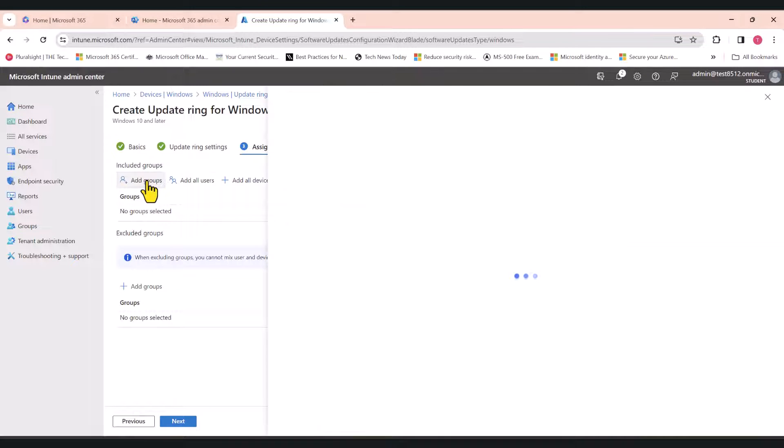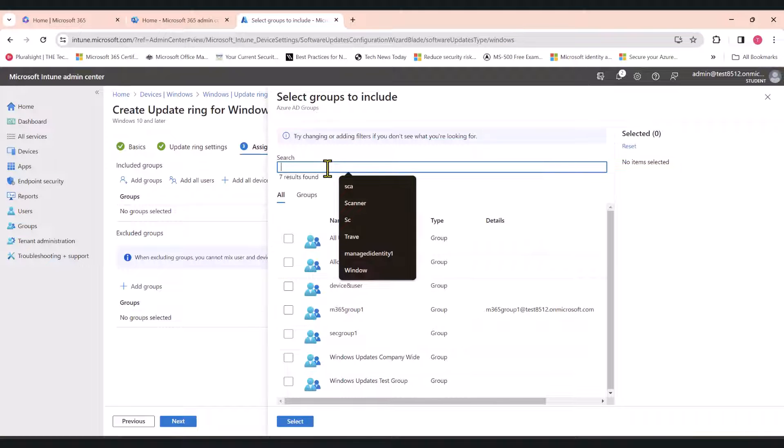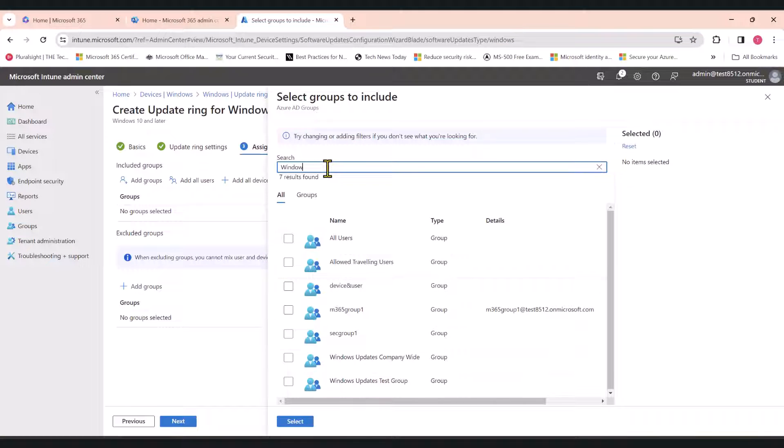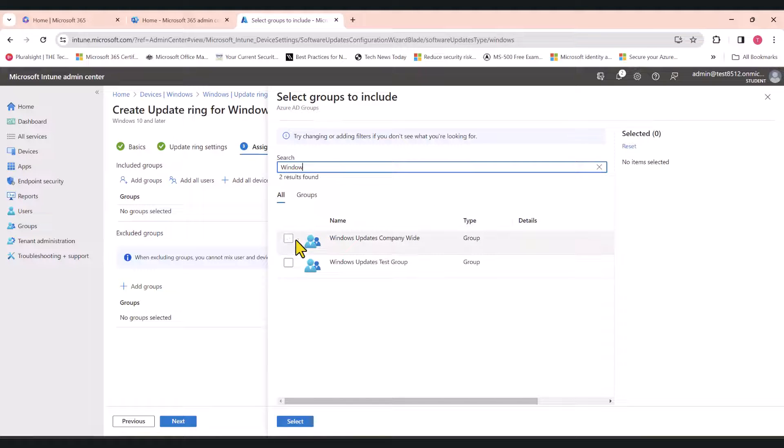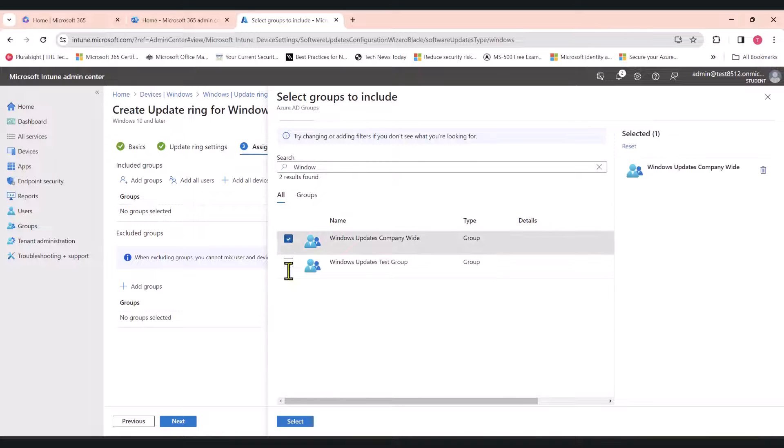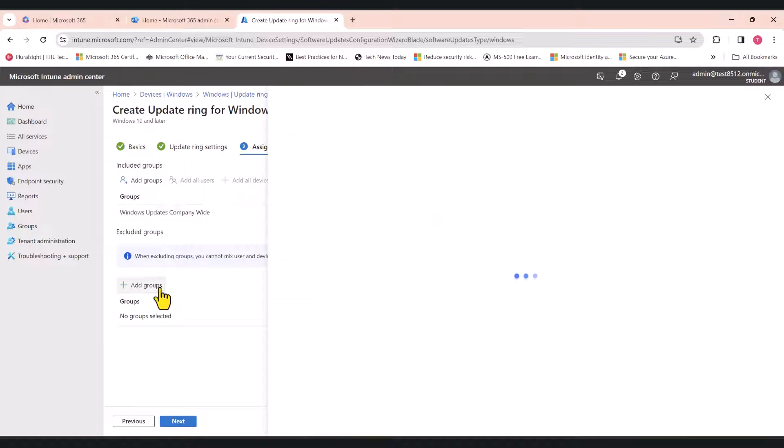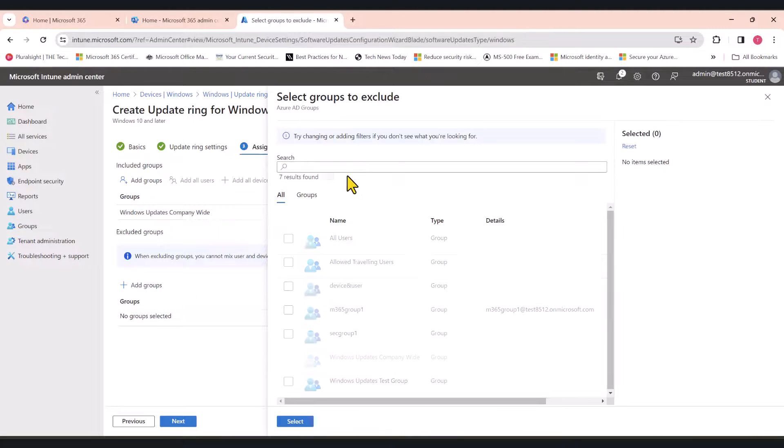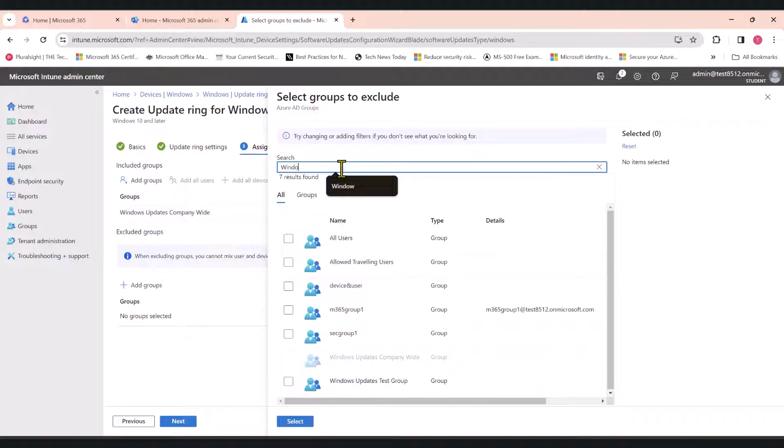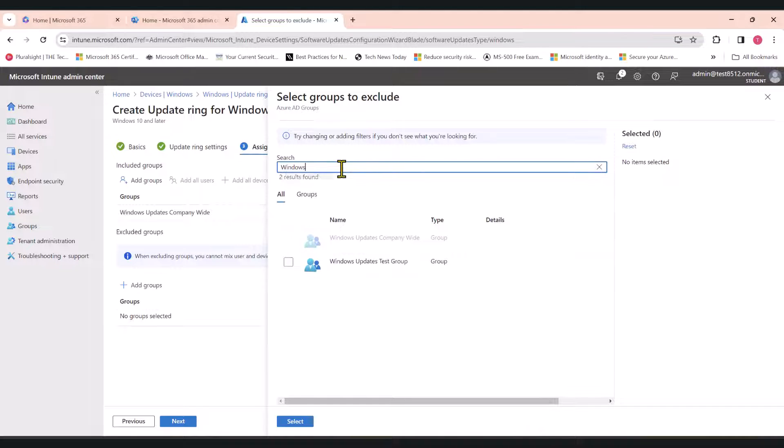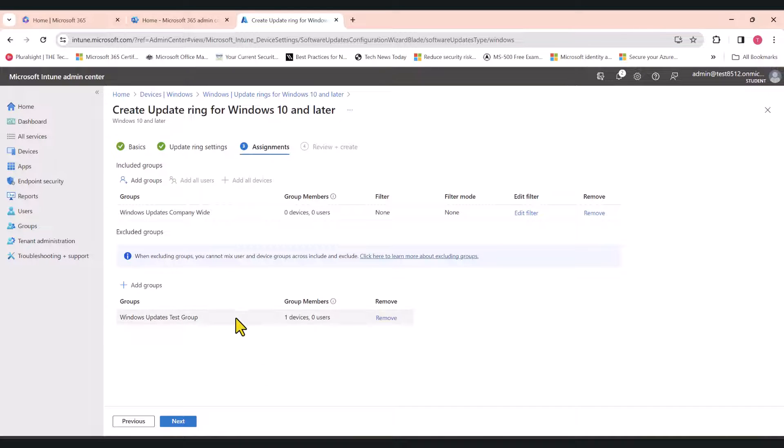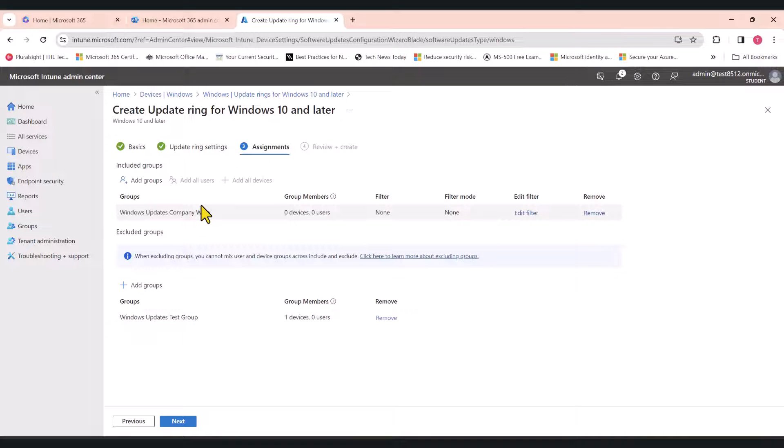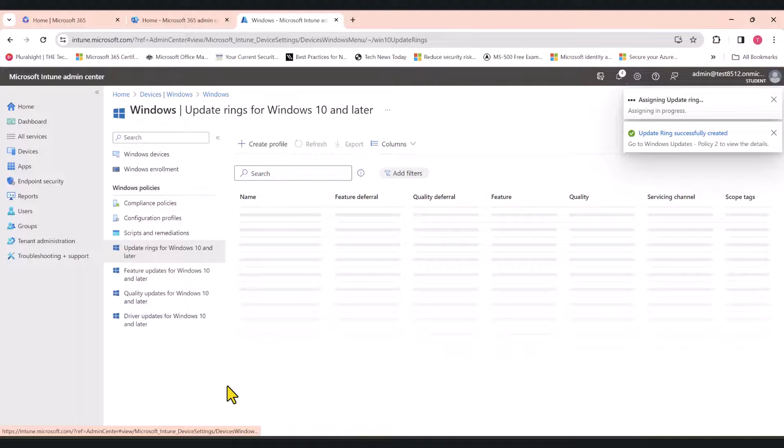In here, I'm going to add the majority of the devices, which is this group here. This is a device group, Windows Updates Companywide. I'm going to select that and I'm going to exclude the group that's been used in the first policy from this policy. Just pay attention to this. This group will get this policy and this group will not get this second policy. Click next and click create.